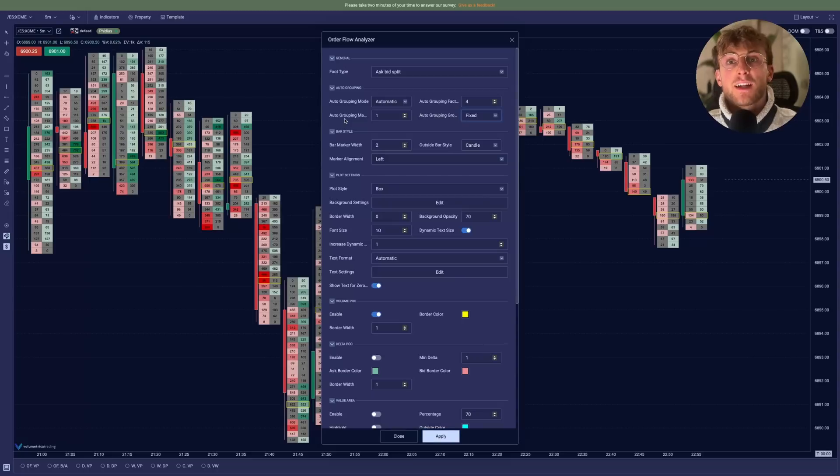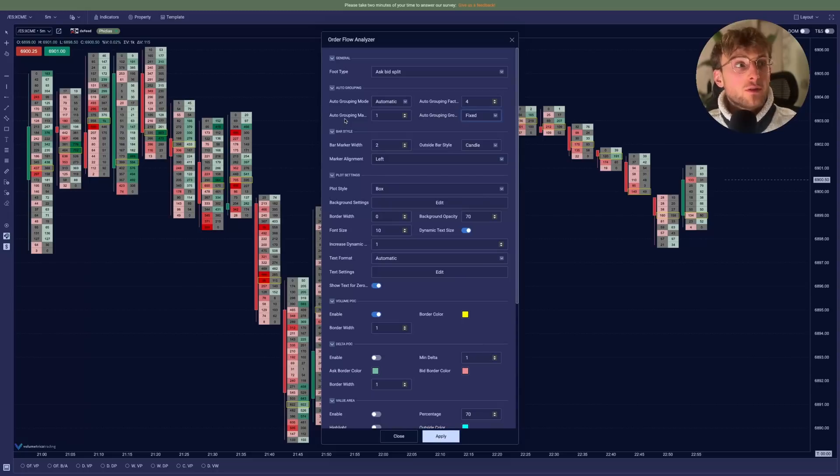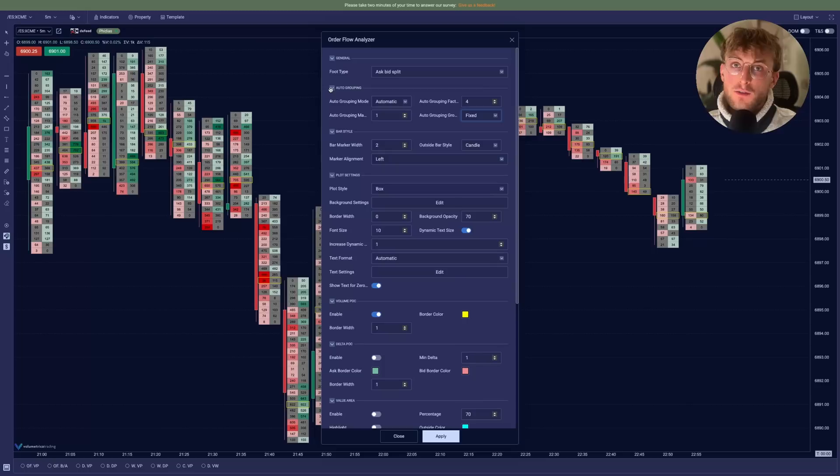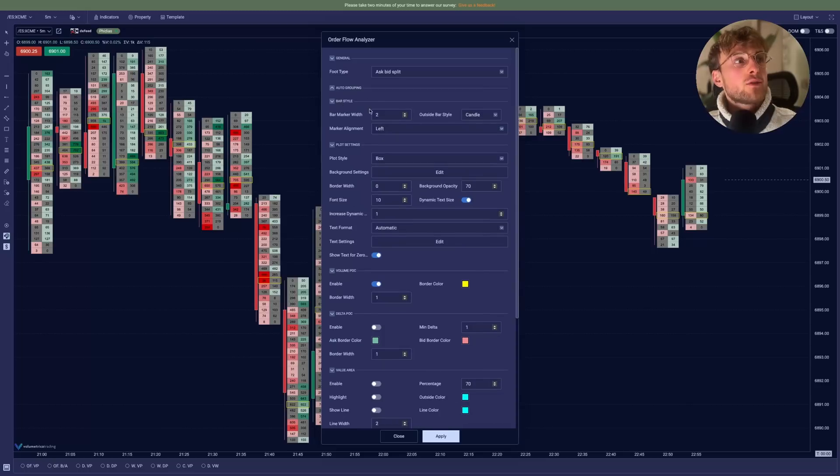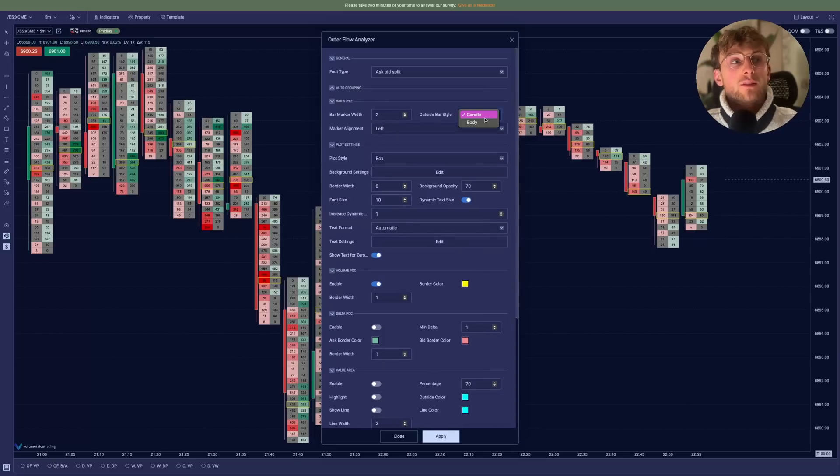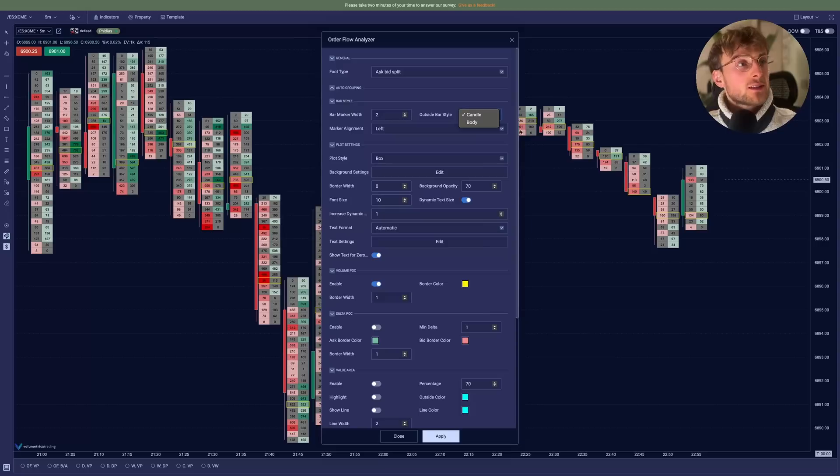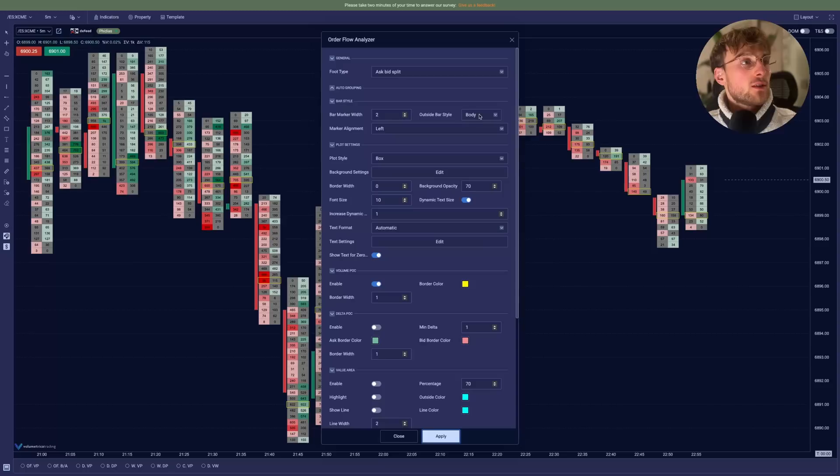Now we have all the settings and we'll go through them right away. So second setting, you can edit the way they are grouping the volumes. Here we will not change any of them. Then you have the bar style. So you can change whether you want to display the candle or the body.